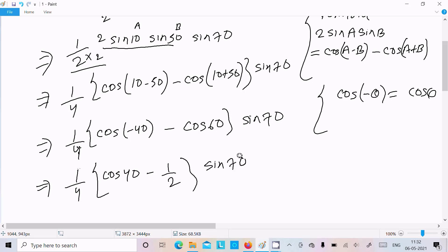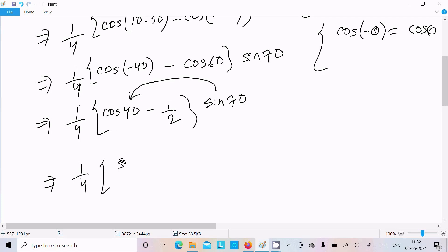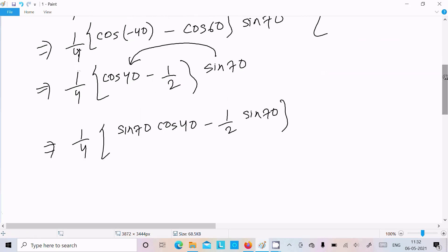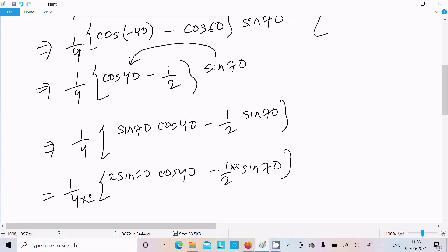Now next sin70. Thereafter 1 by 4, so we multiply with 2, and here we can write sin70 into cos40 minus 1 by 2 sin70. Thereafter 1 by 4 into sin70 into cos40 minus 1 by 2 sin70. Now numerator multiplied with 2, so this place 2, this place also multiply with 2.